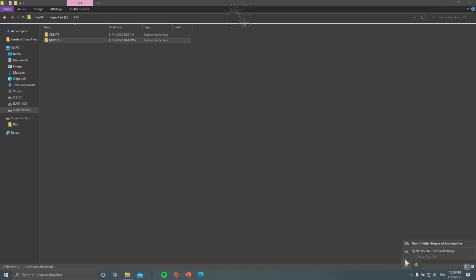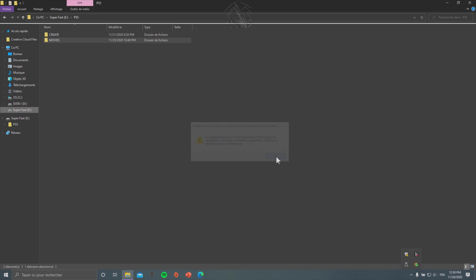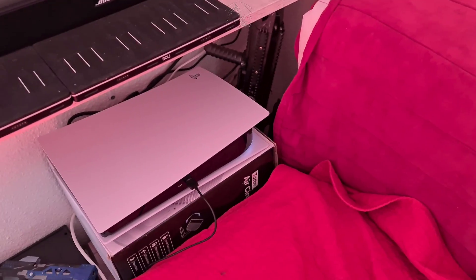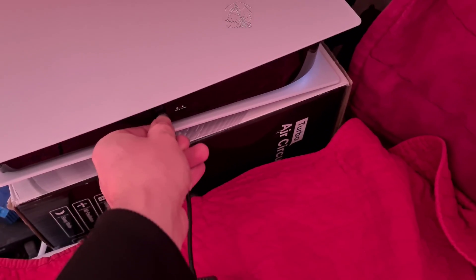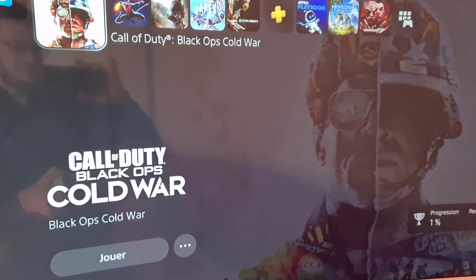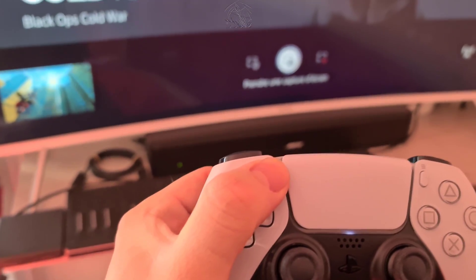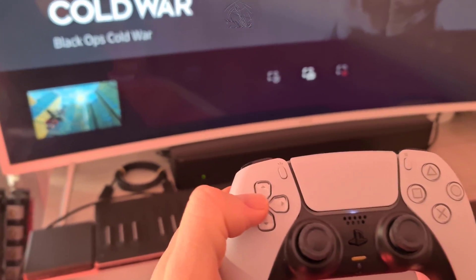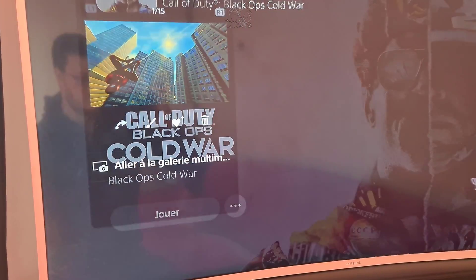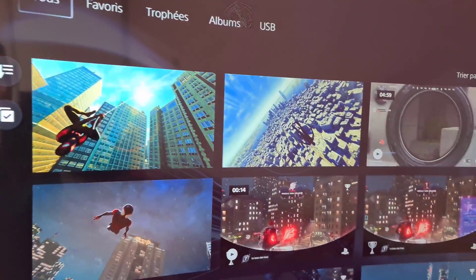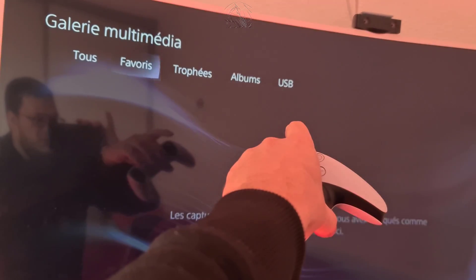So place your movie inside the folder, eject your drive, and here we go. Now that I have my external drive — mine is USB Type-C — you can plug it in the front of the PS5. Once the drive is connected, we're on the home lobby. Push the create button and then go to the capture gallery.